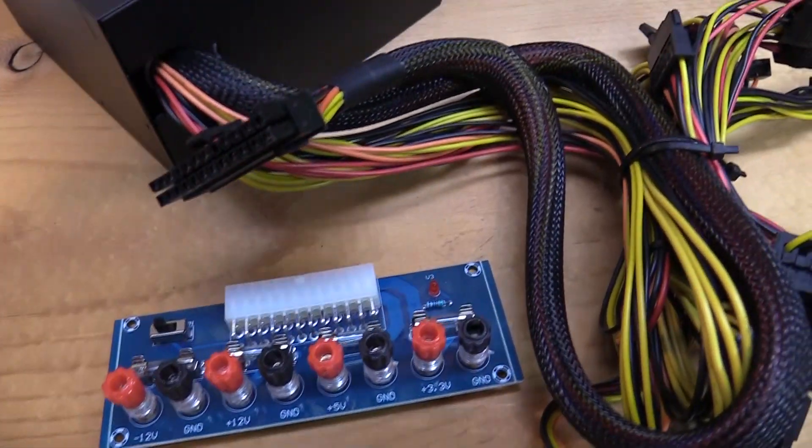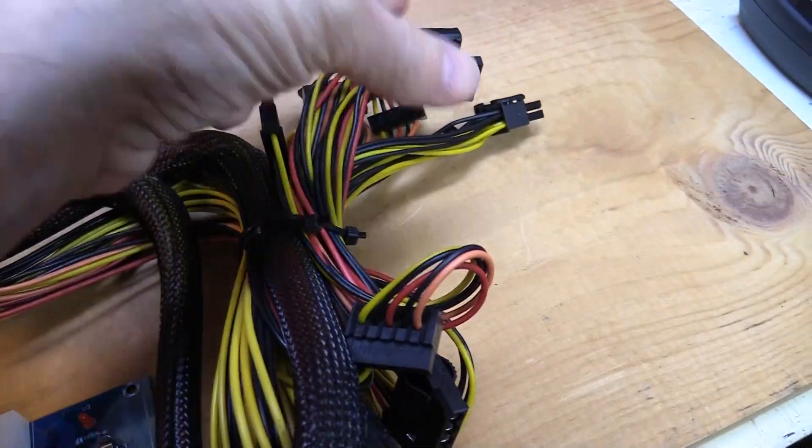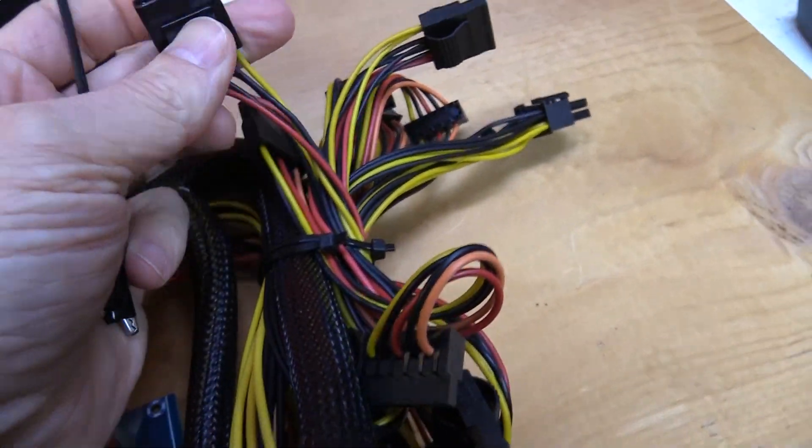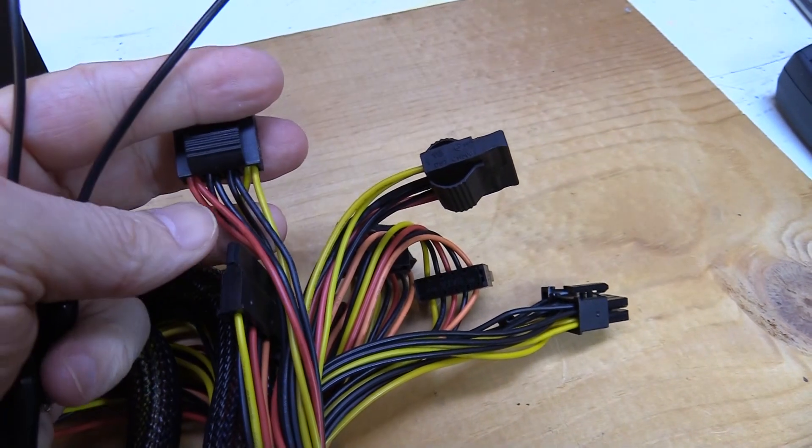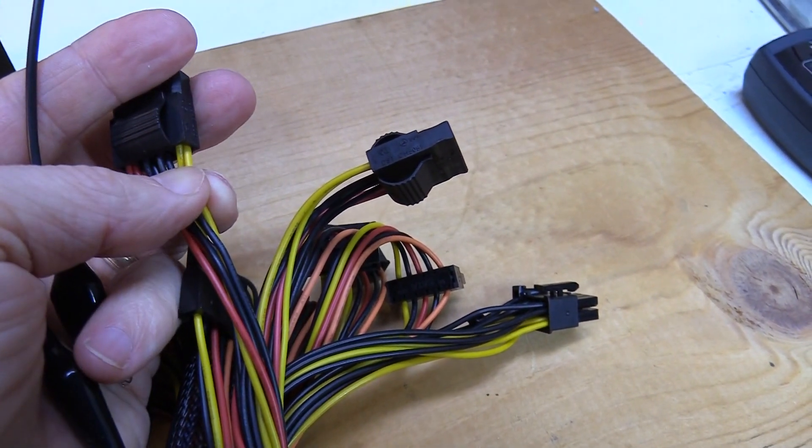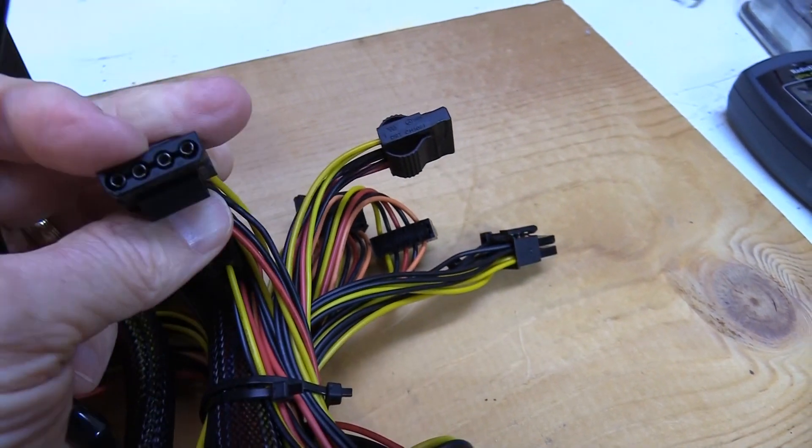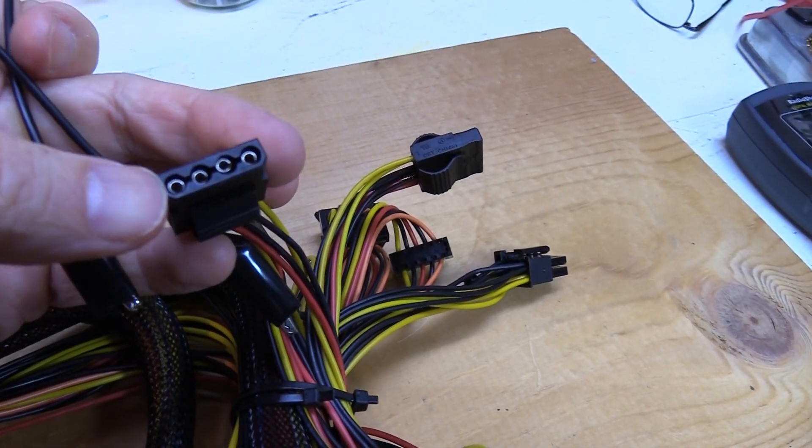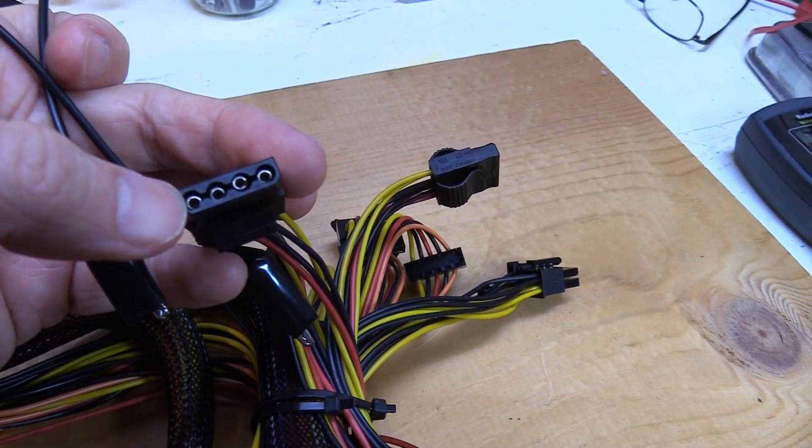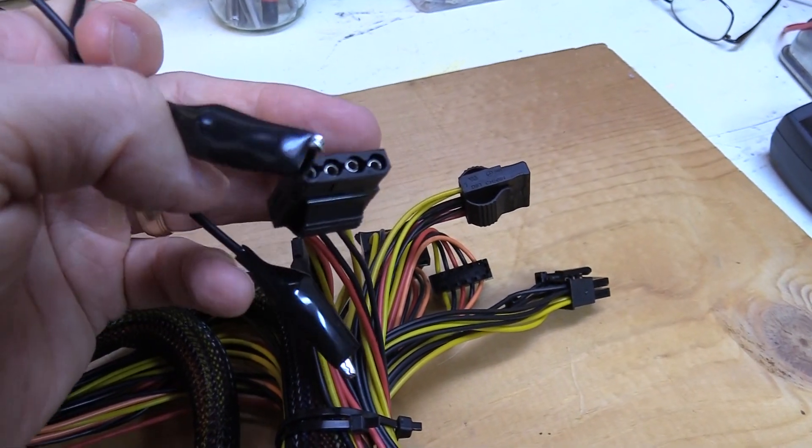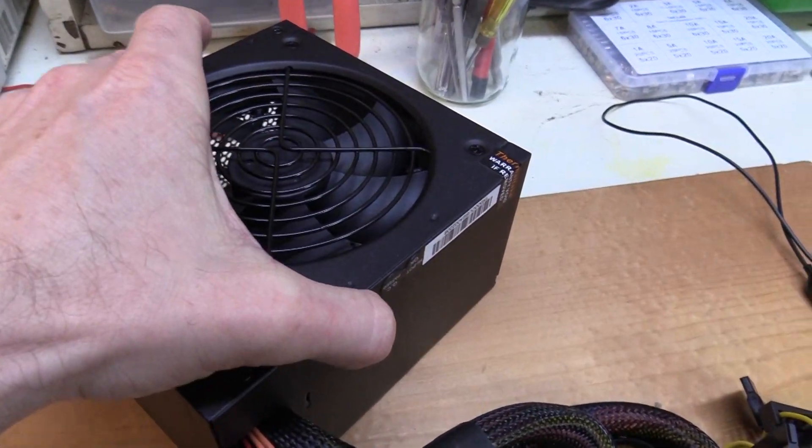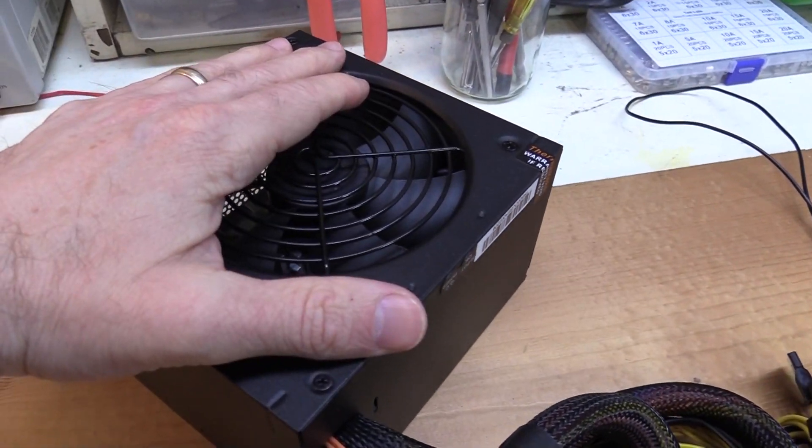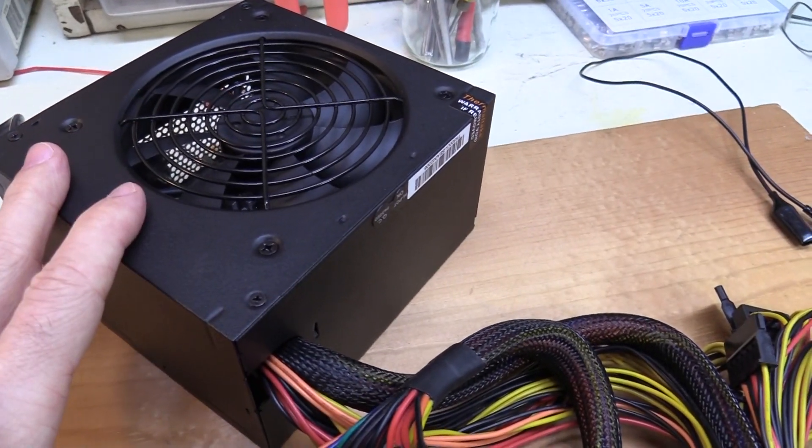So up until this point, what I've been doing is just taking some little alligator clips and connecting into some of these little connectors here, which I think the red here I think is positive 5, I think the yellow is positive 12. So I've been just sticking these into these little connectors and using that as a power supply. But that's not really an elegant solution.